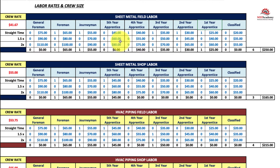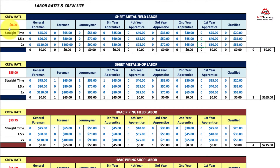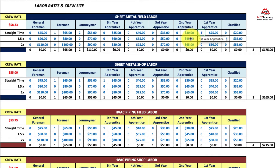When you're bidding a project you'll just pick your crew size — how many of each you will have. For example, this project is going to be done on straight time: you'll have one foreman, two journeymen, and an apprentice. So you have a crew size of four and their total combined hourly rate is $200, making your crew rate $50 an hour.